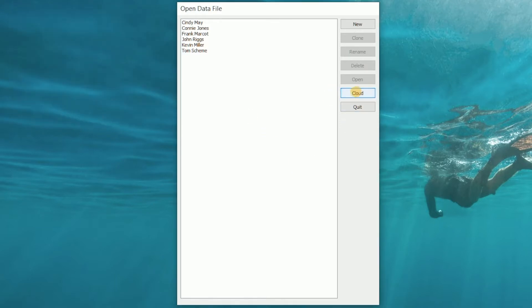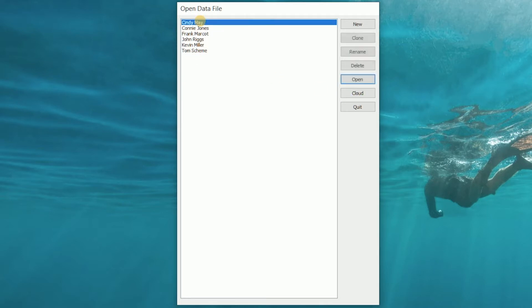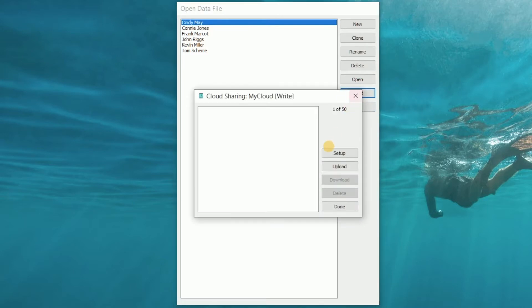Whenever we want to put files up into the cloud we can select a file, click the cloud button, and upload the file. We can now see the file has been added to our cloud sharing account.